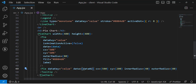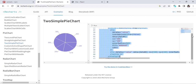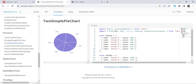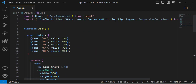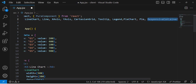We need to import a few additional things: Pie and PieChart. Tooltip is already imported. Let's copy those imports, paste them in, and save the file.